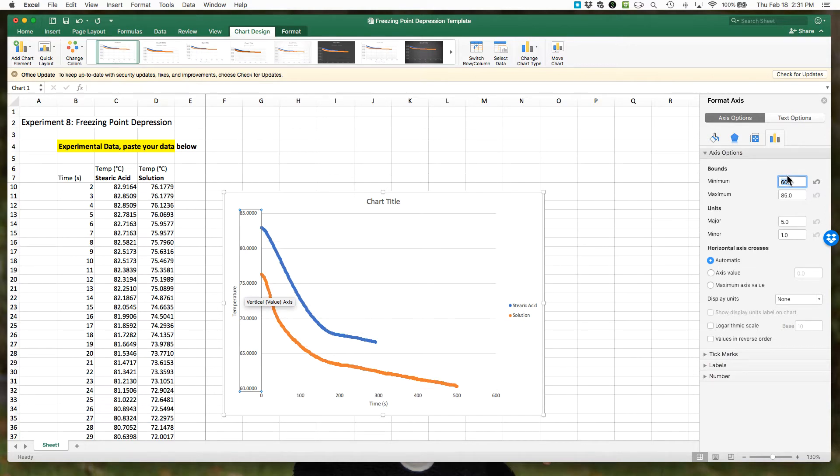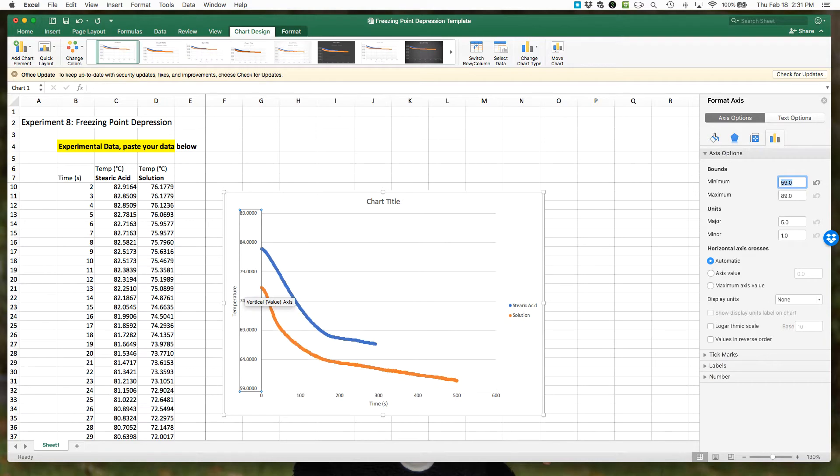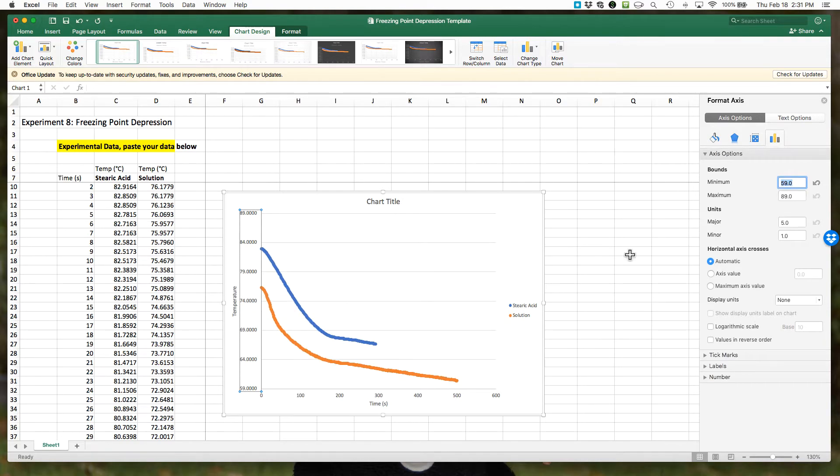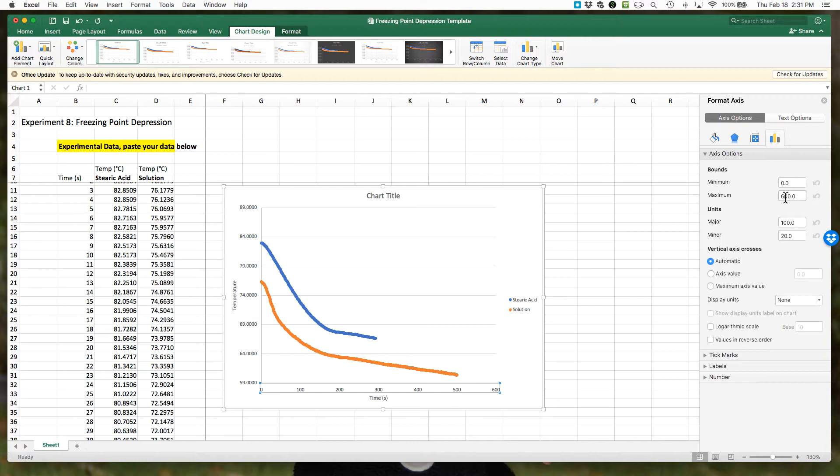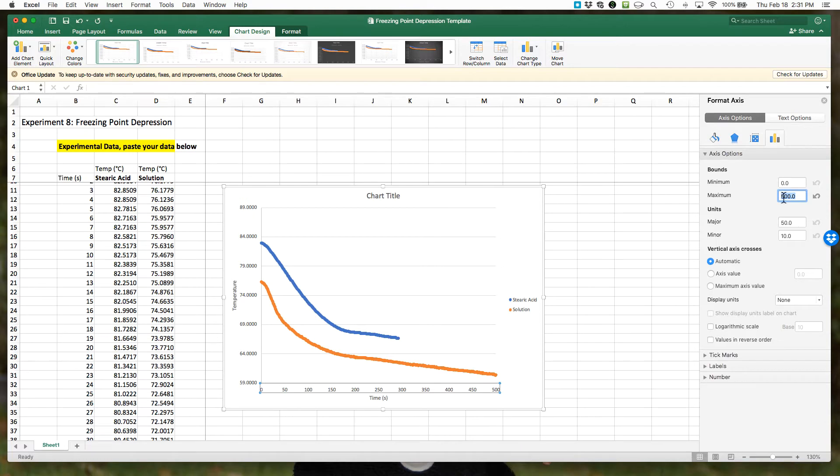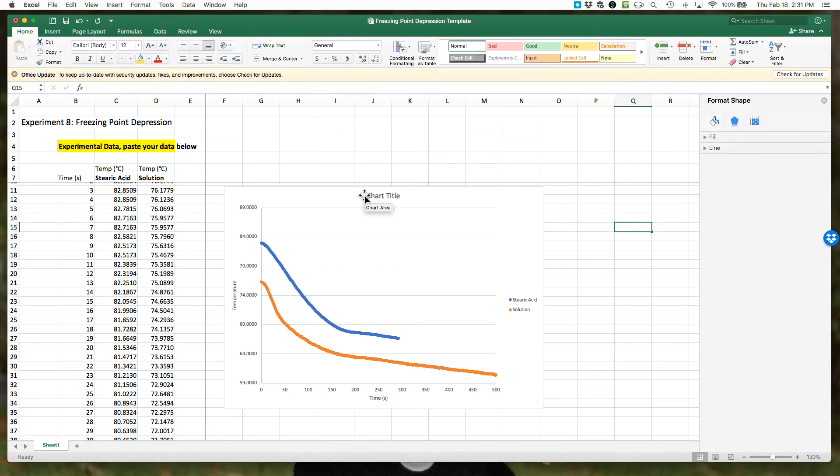On the x-axis I'm going to do the same thing. We don't need to go to 600 seconds since our data stops at 500. I'll change the maximum to 500 seconds. Here's our data and our plot. You should give yourself a descriptive title, I'll leave that to you.